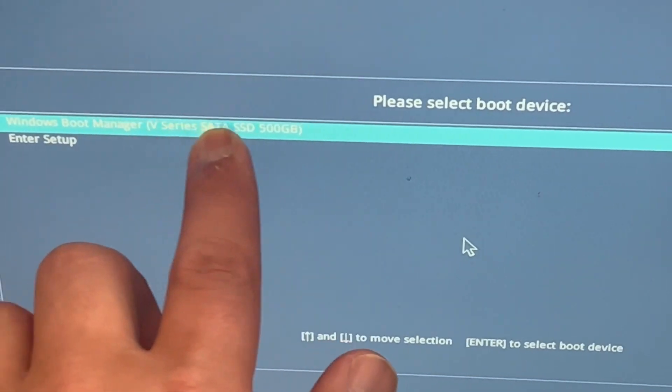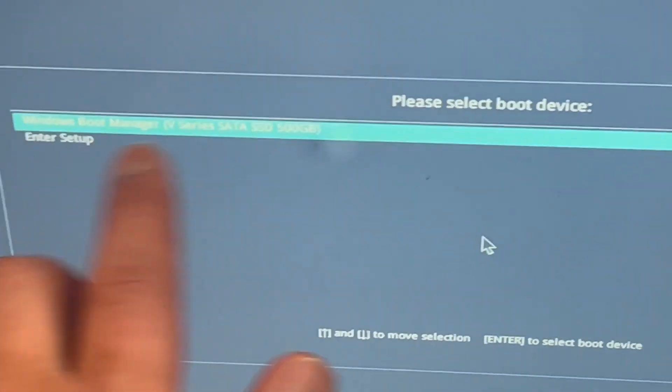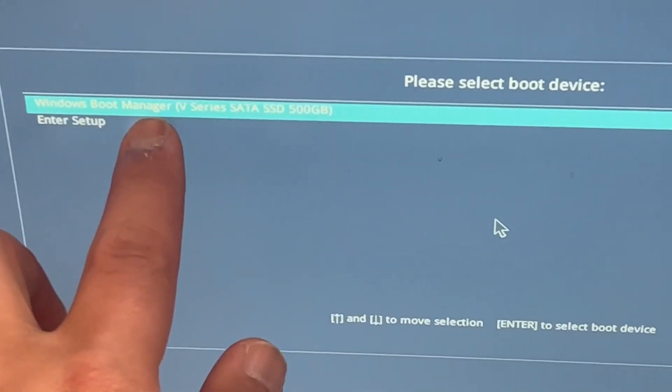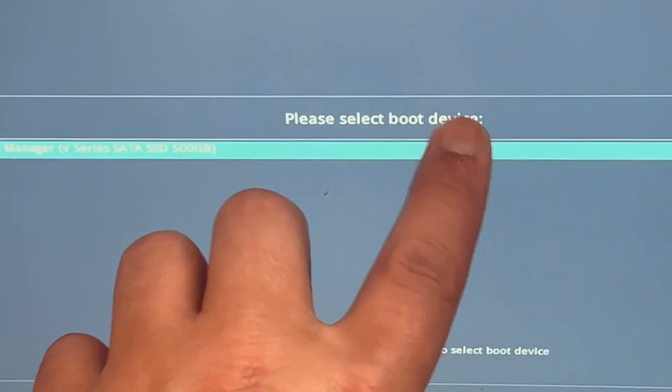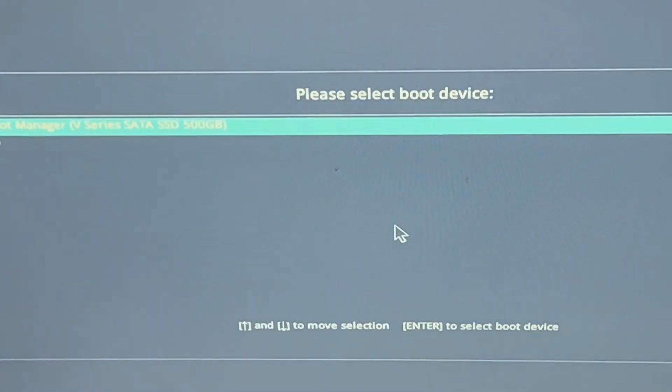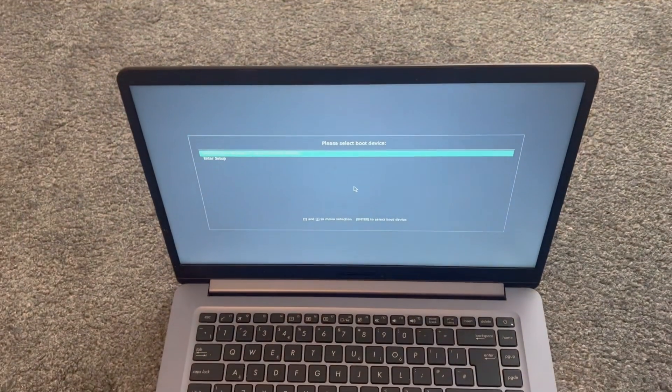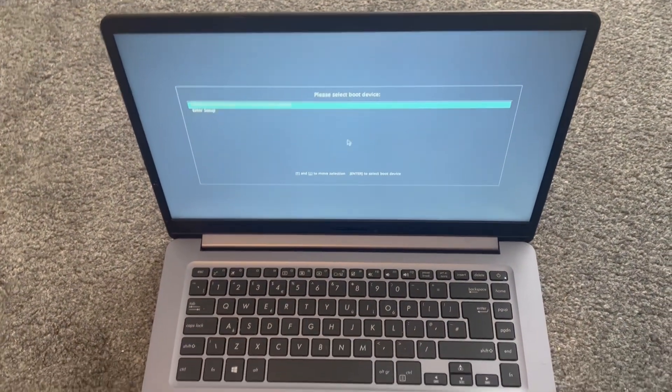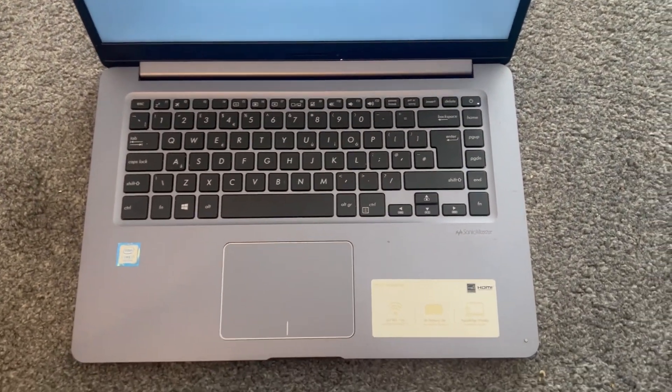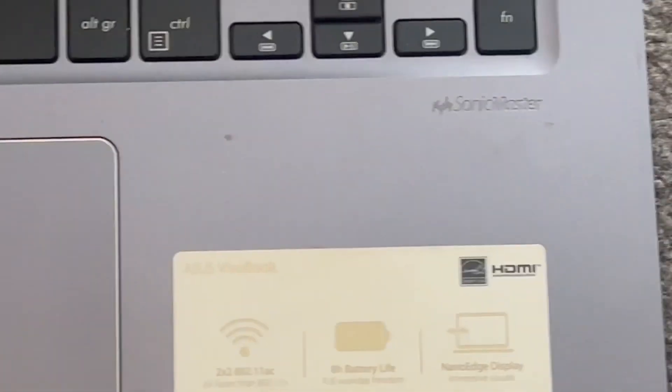And then you just press Enter guys, and then it will boot up. Right, I'm going to resume to Windows.